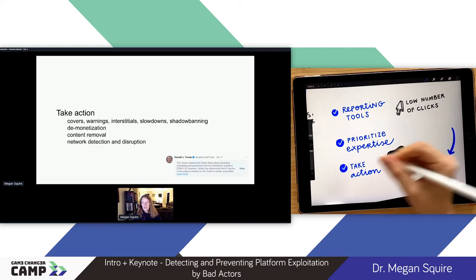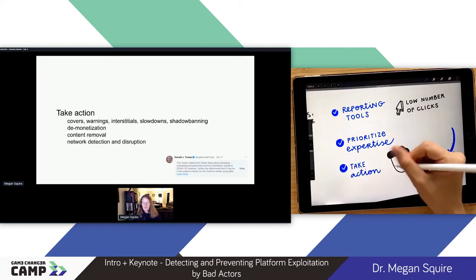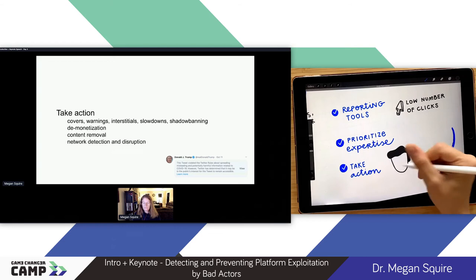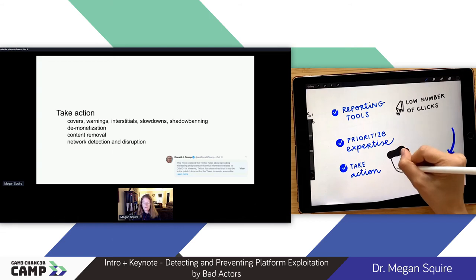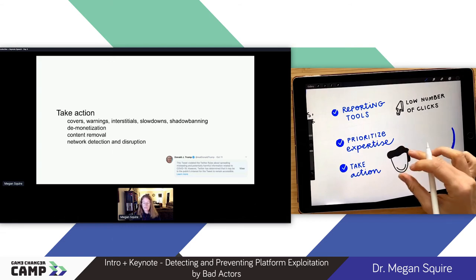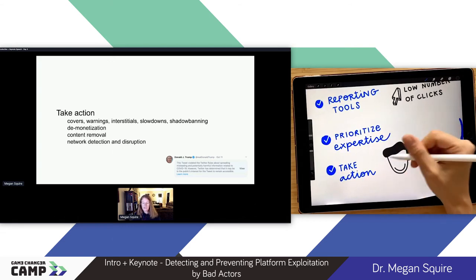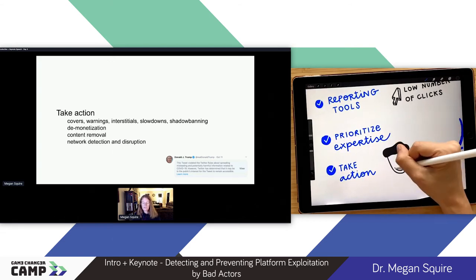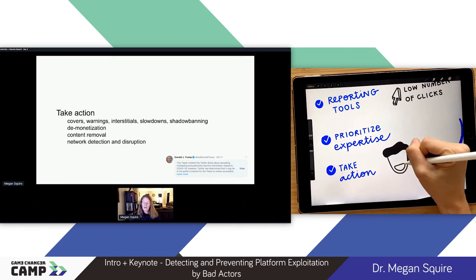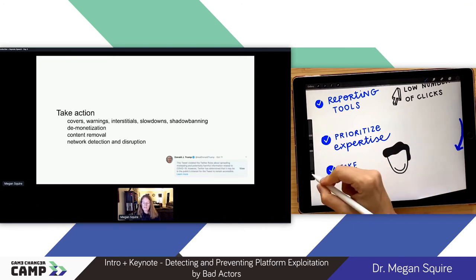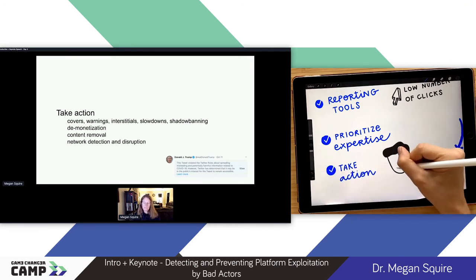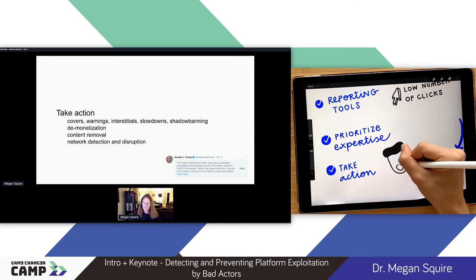Here's an example on screen of the US president, where Twitter thought one of the tweets he posted was harmful, so they put a warning on top of that tweet. You can still click in and read it, but it's been interrupted by a warning.